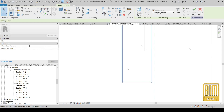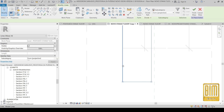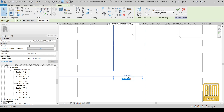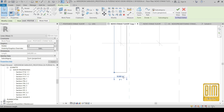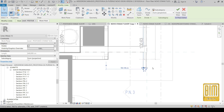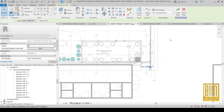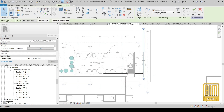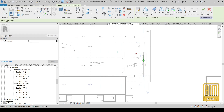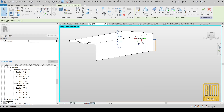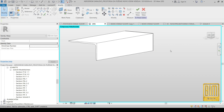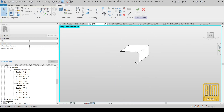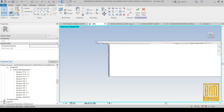This is an advanced level tutorial, so I won't explain all the steps in detail. Those who have experience with Revit will be able to understand the shortcuts and other steps I used for this model.